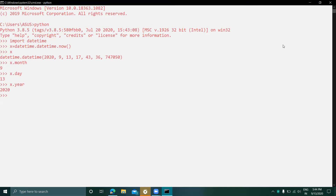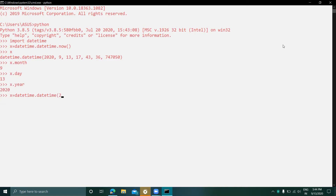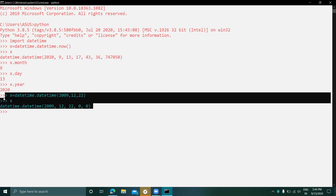Now let's see how to create a date object. Suppose x equals datetime.datetime(2, 9, 12, 20). Print x and you can see it gives a particular object for that date.